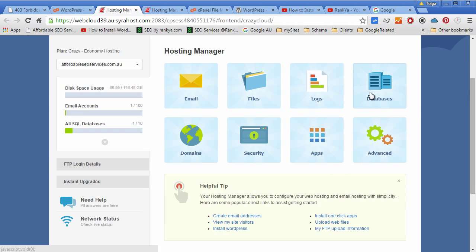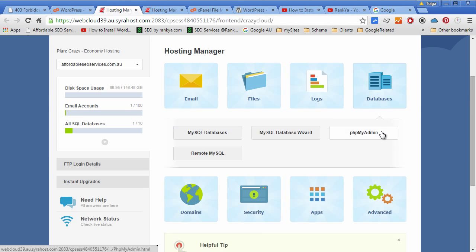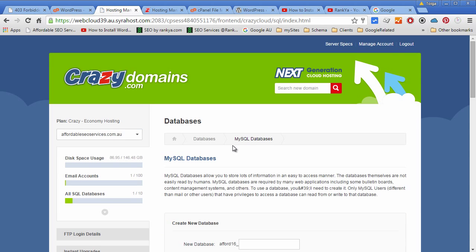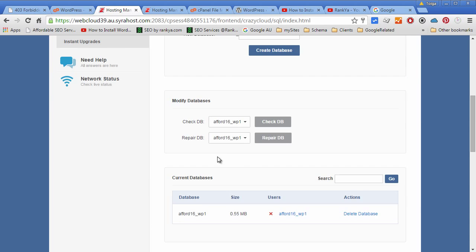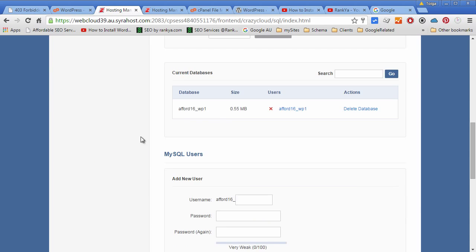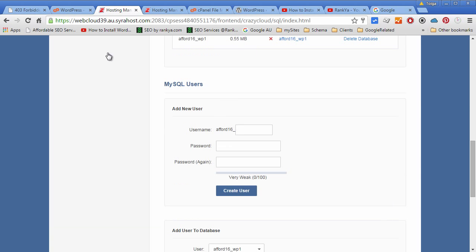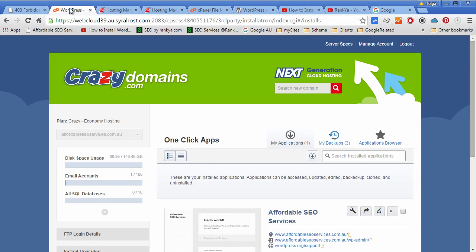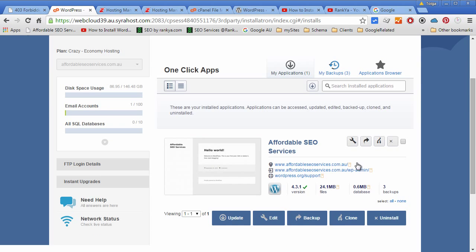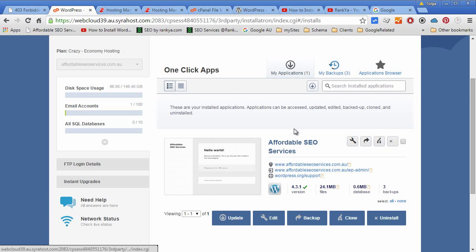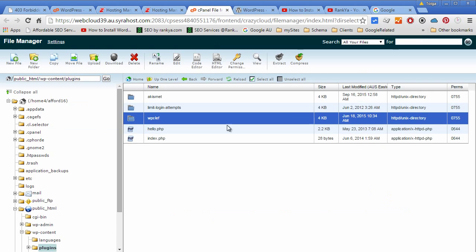Our databases using one-click apps is already created automatically for you. As you can see these were empty before, one-click apps has just installed WordPress site for you. That's how simple it is.